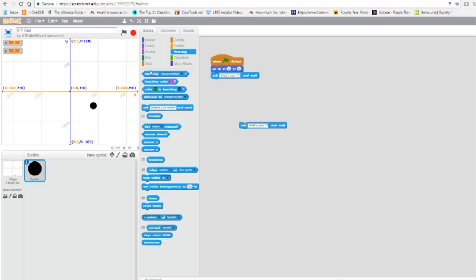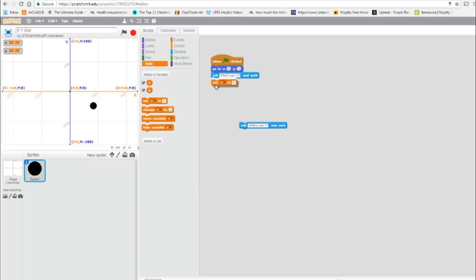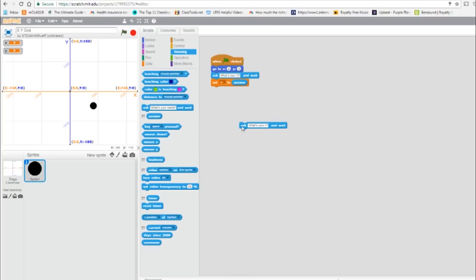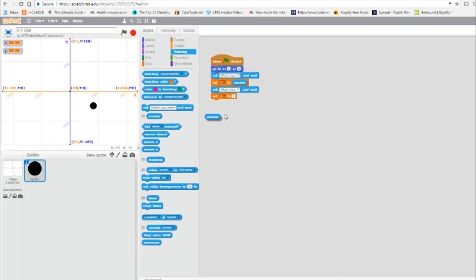And now from data, we're going to set X to equal the answer. Now we're going to do that exact same thing with Y. Equal the answer.